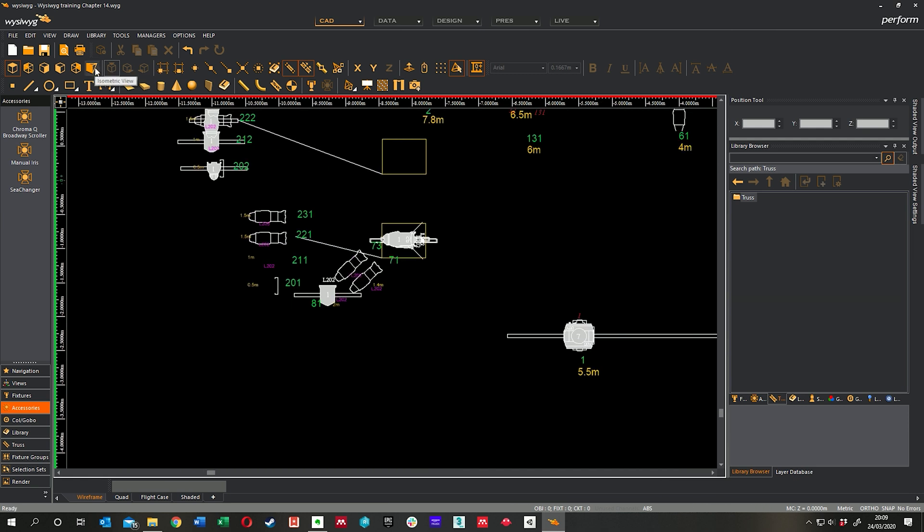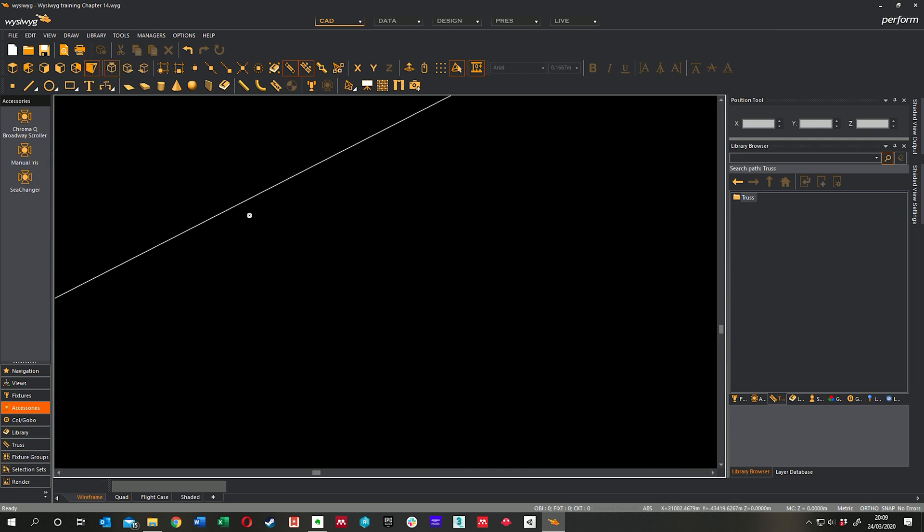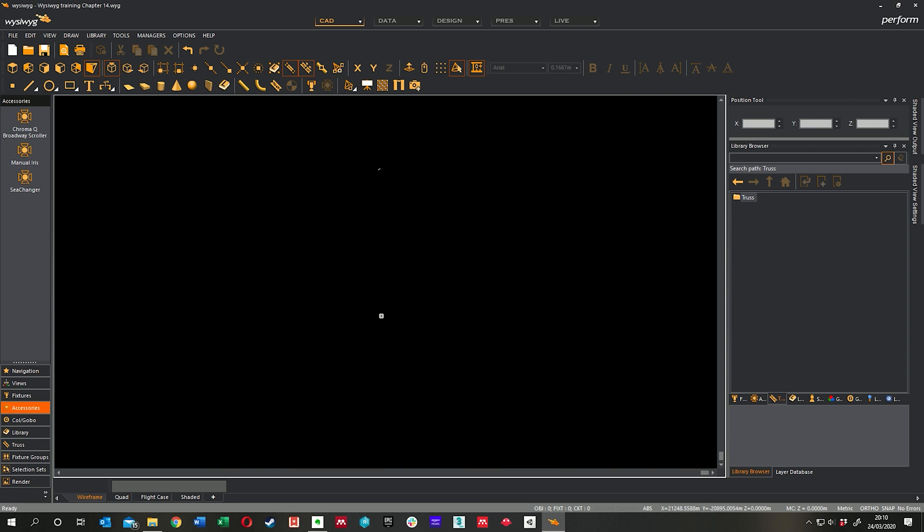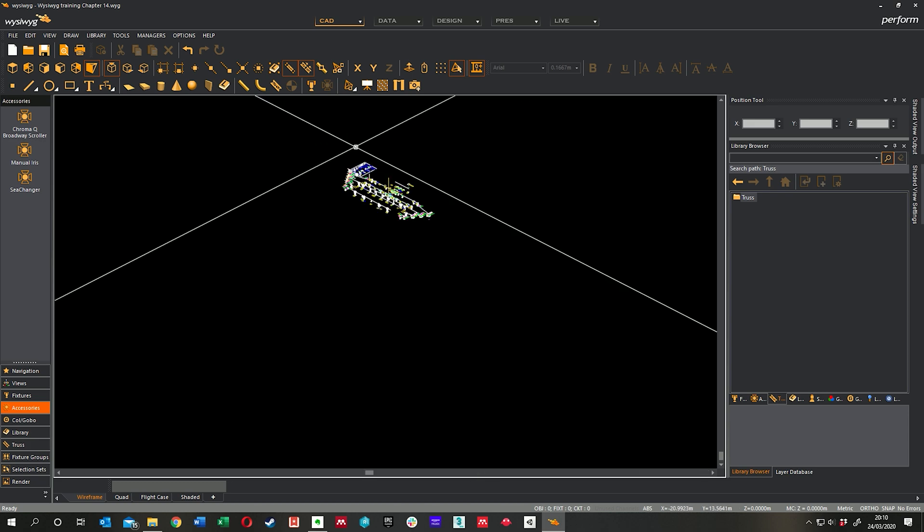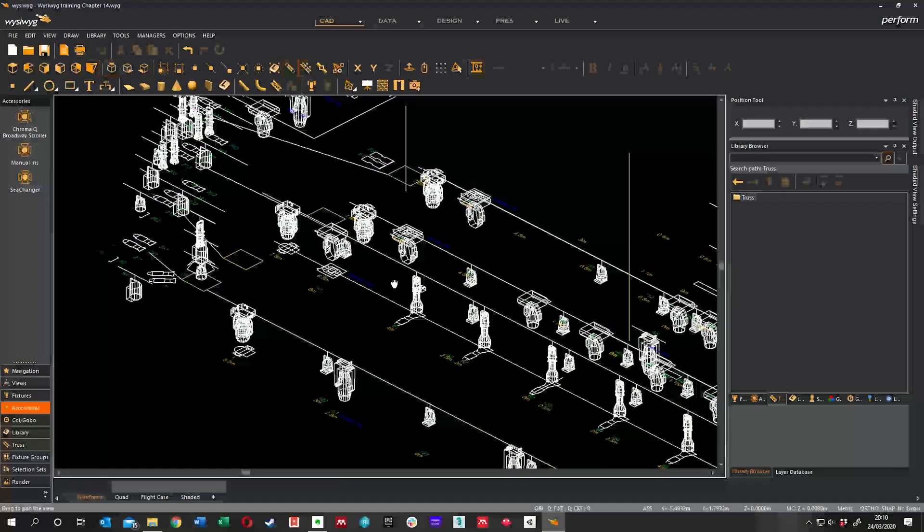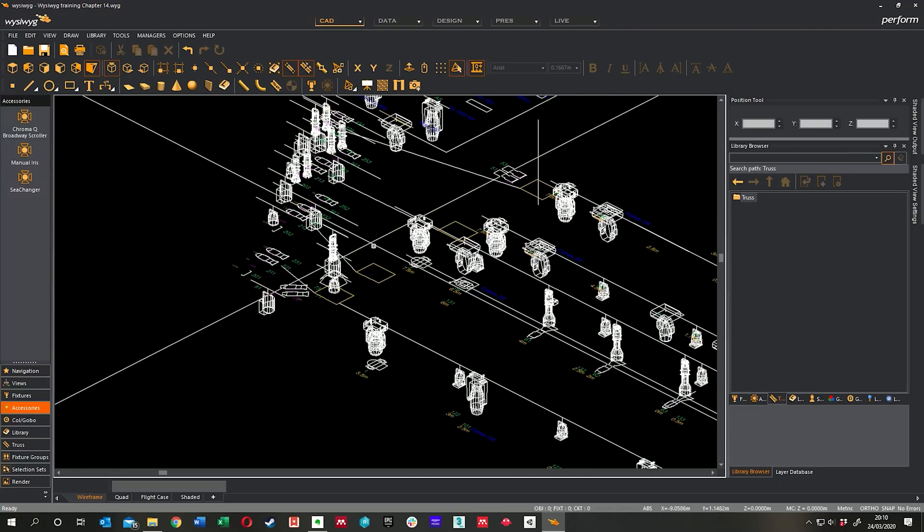So if I jump over to isometric view, and where's it gone? Where's my plan here hiding? Ah, right over there. That's really, really small. There we go. There's all my lights in isometric view. So it's a CAD view.